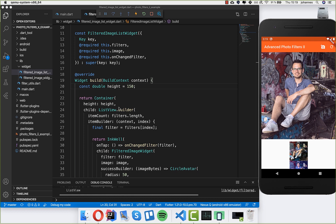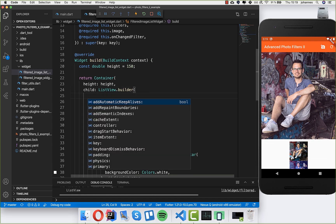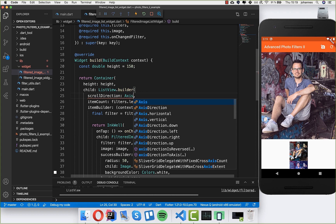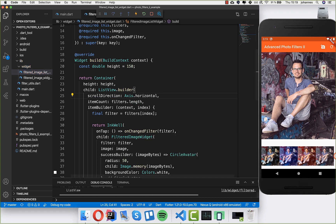We also want to change the direction — we don't want to show them vertically. So we set the scrollDirection to Axis.horizontal. This changes the direction of the list, and now you can already see these filters displayed horizontally. If you tap on one, nothing is working yet, but that's what we'll fix next.